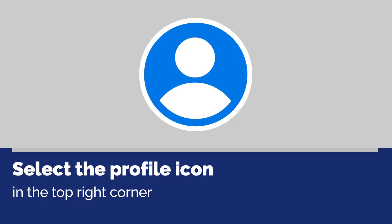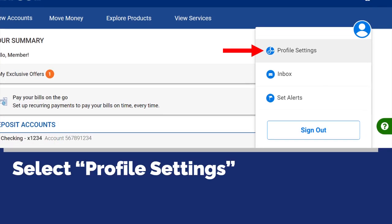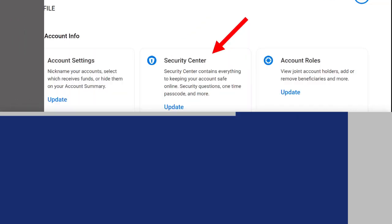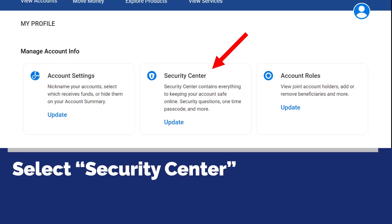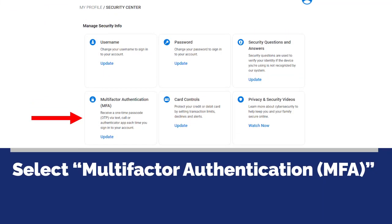Select the profile icon in the top right corner of the account summary page. Select profile settings from the menu. Select security center from the my profile page. Next, select multi-factor authentication (MFA) from the security center.